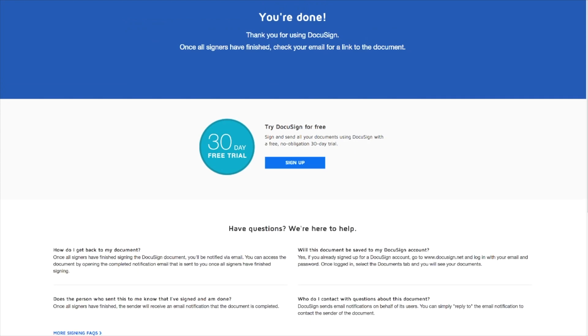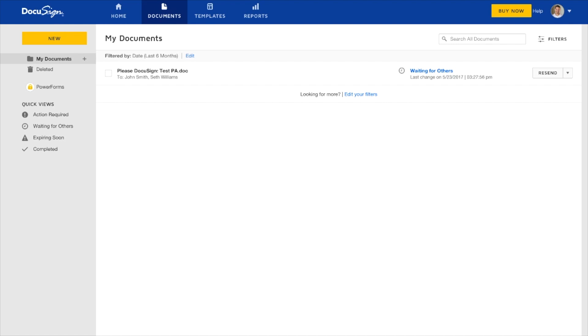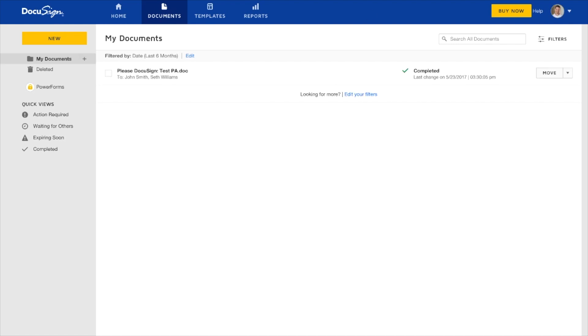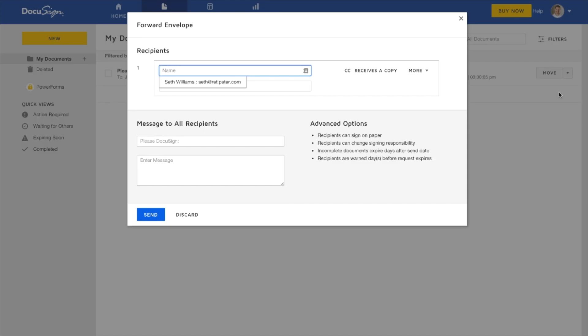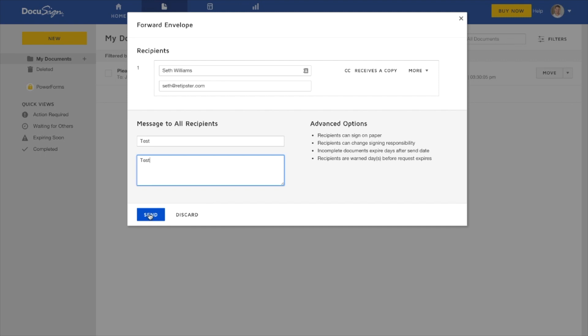So now that John Smith's part is done, if we go back here to my dashboard and refresh this, we can see from my perspective here that this document is now complete. And now that this is complete, if we want, we can forward this to somebody. Say if we wanted to send this to our title company or something like that, we could do so. I'm gonna just send this to myself just to see what that kind of email looks like to the recipient.